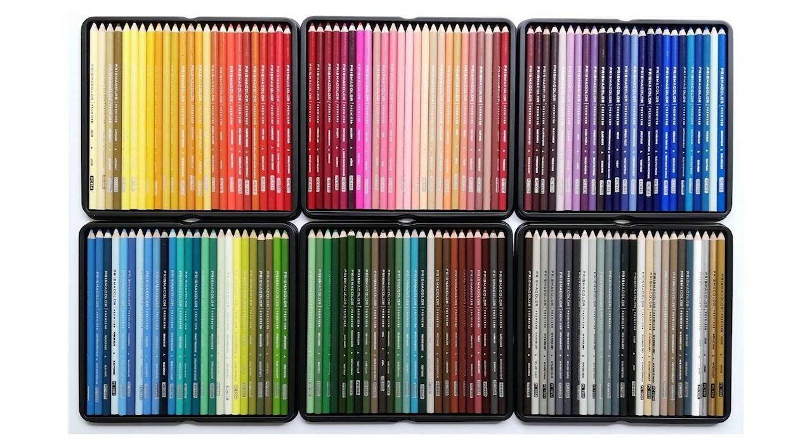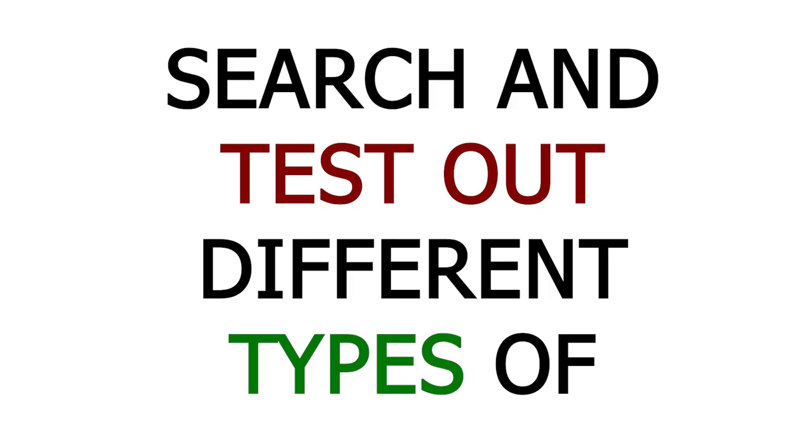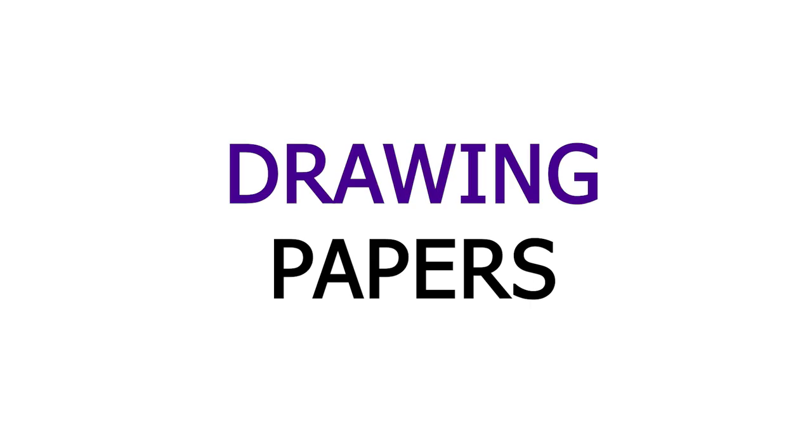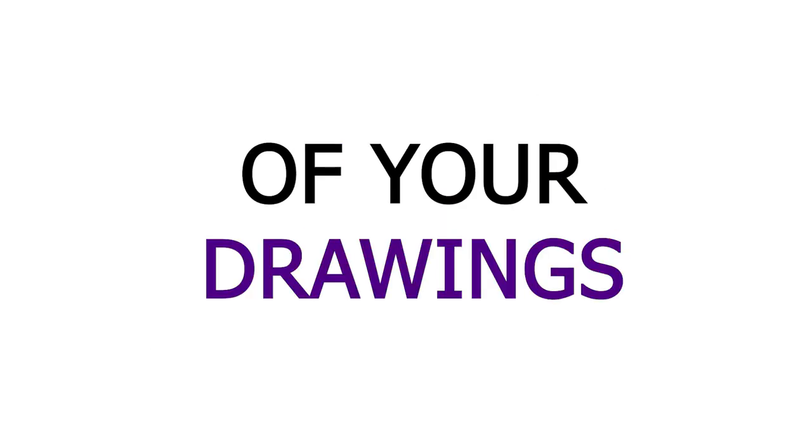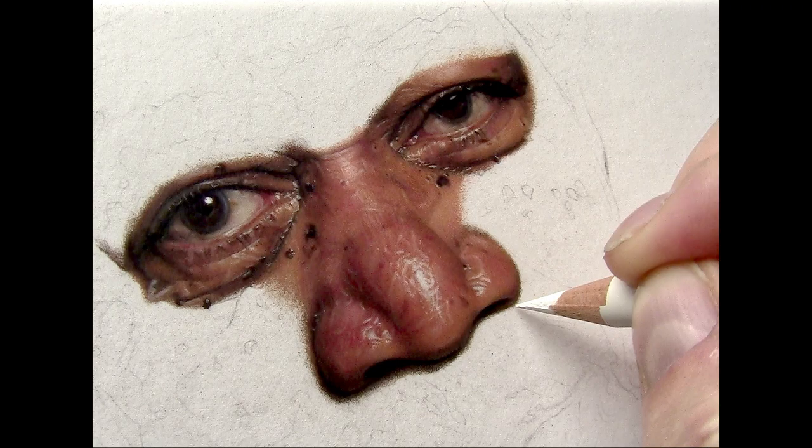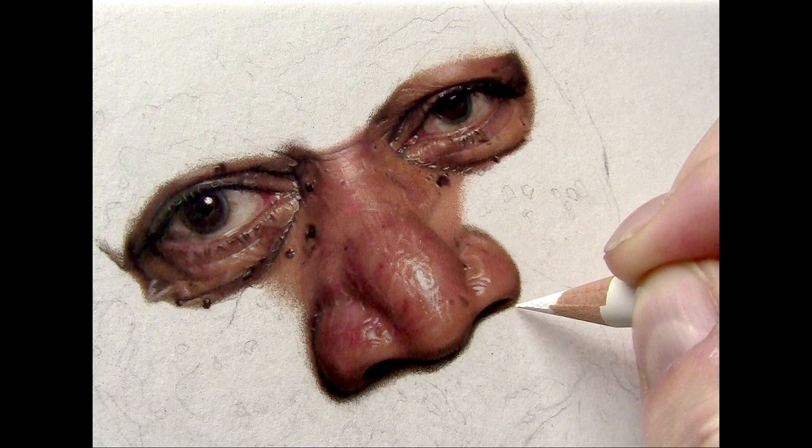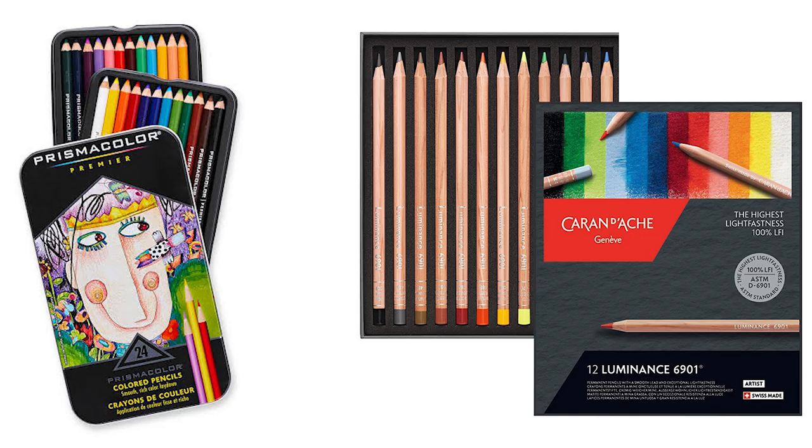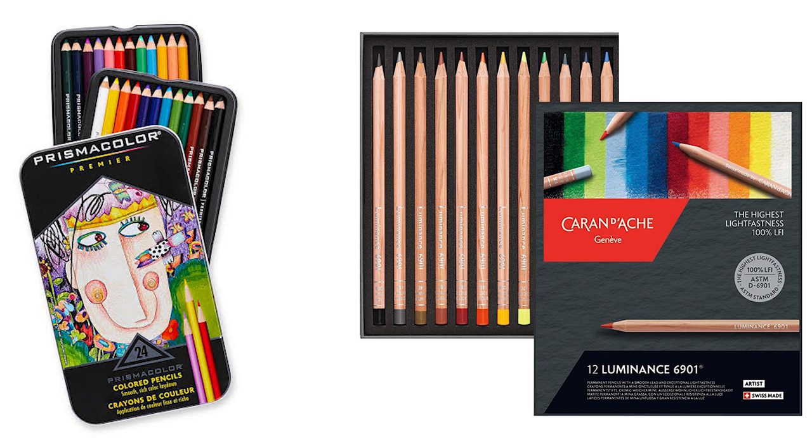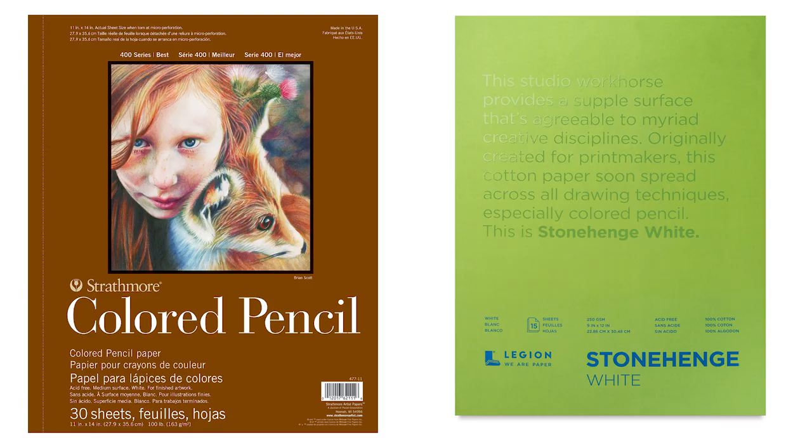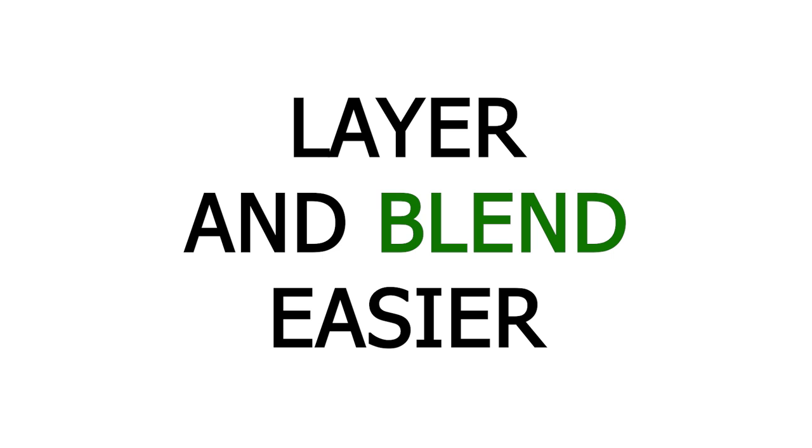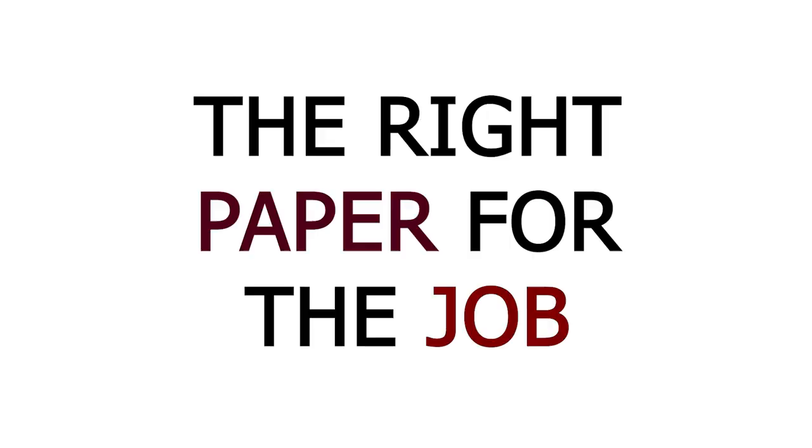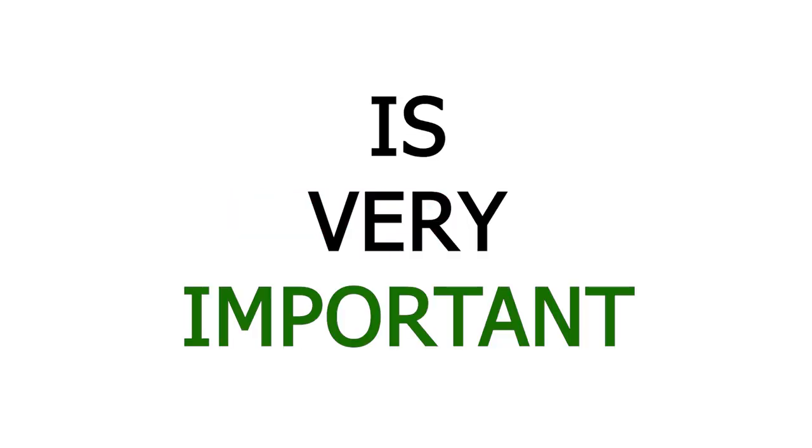Just remember to search and test out different types of drawing papers and see how it affects the outcome of your drawings. I use an oil-based pencil, so I need to use paper that works well with them. But if you use a wax base like Prismacolor or Lumiance pencils, then you will find a much larger selection of paper that is compatible due to their softness and their ability to layer and blend easily. The right paper for the job is very important.